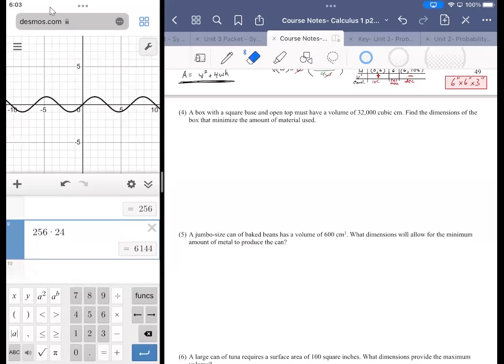A box with a square base and open top must have a volume of 32 cubic centimeters. Find the dimensions of the box that minimize the amount of material used.